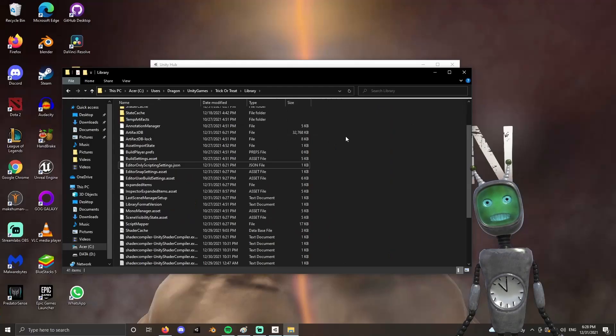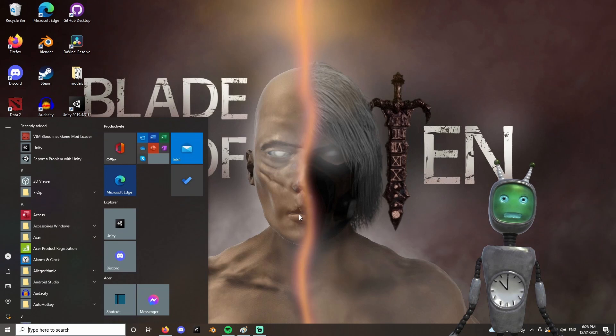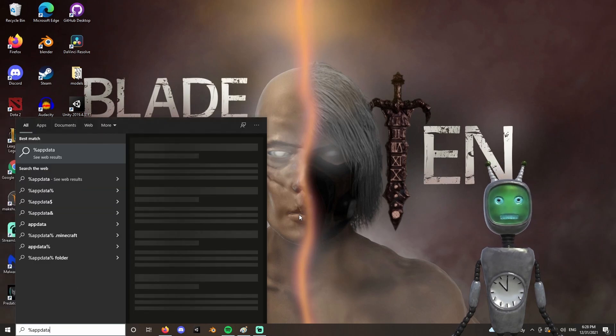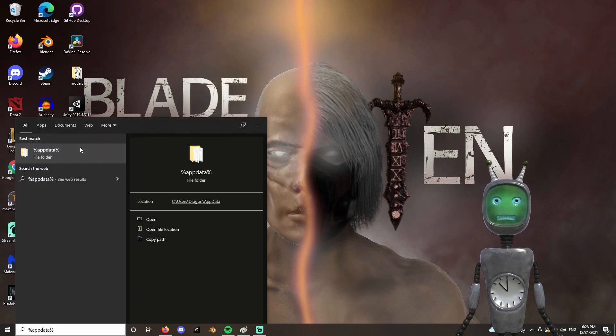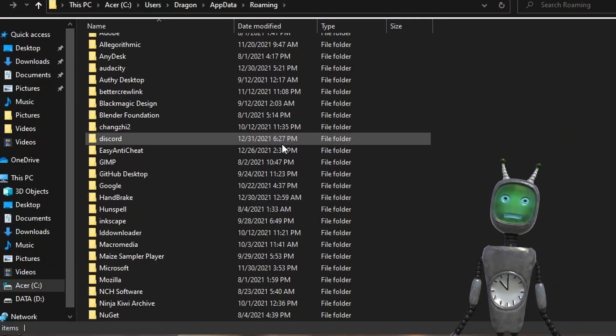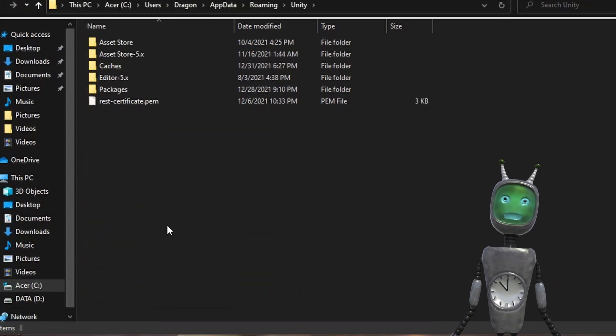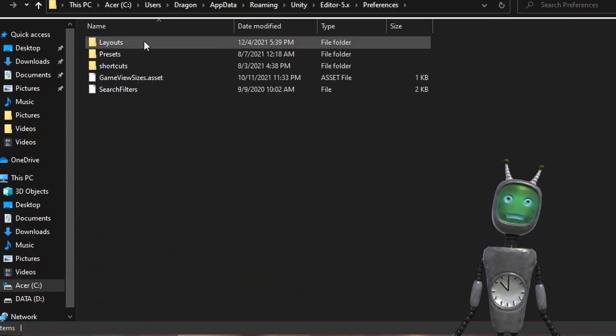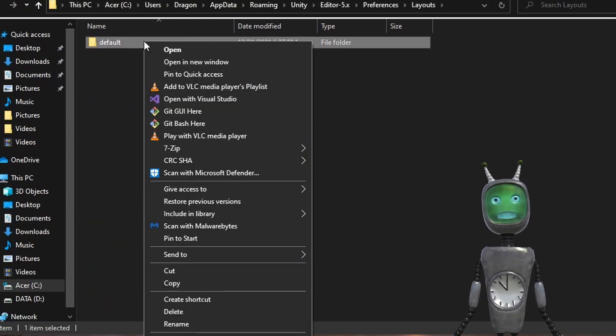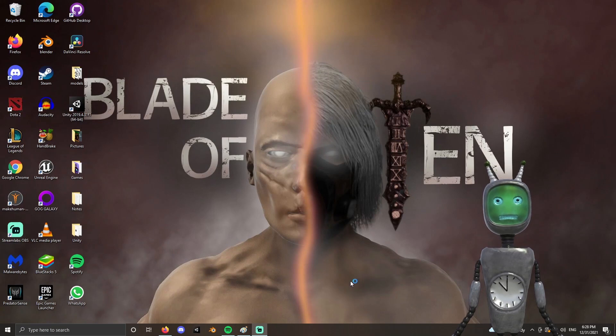Click on the Windows button and search for %appdata%. Open that folder and find the Unity folder. Now open the Editor folder, Preferences, Layouts, and delete the default folder. That's it.